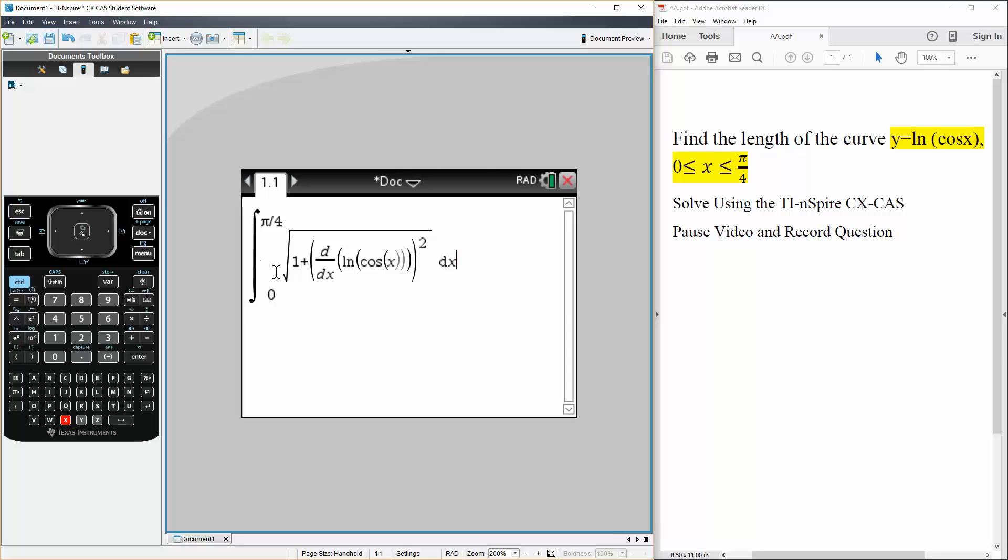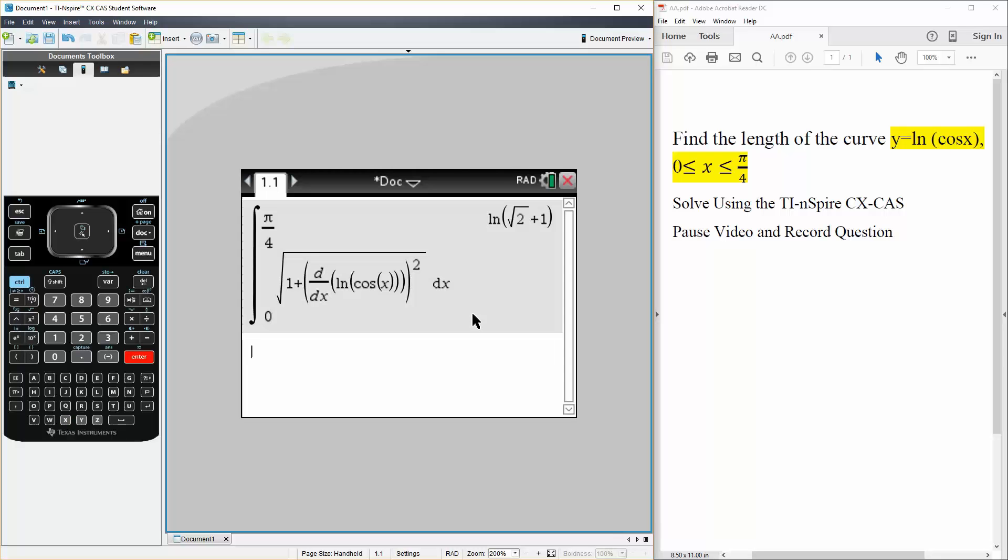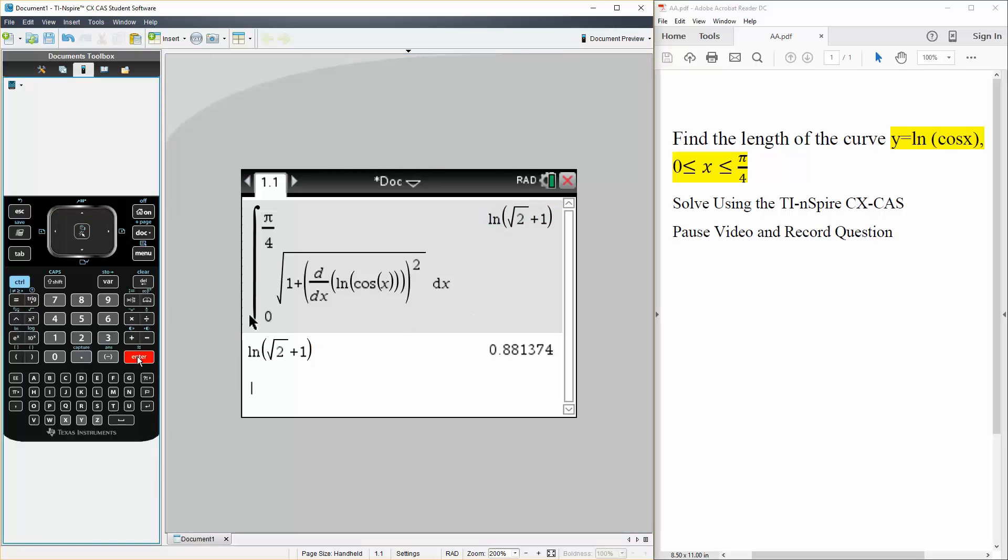So we have the square root of 1 plus the derivative of y squared. In terms of dx, simply hit enter. And there's our answer. And we can get an approximation if you want. So control enter, and approximately this. And that's all we need to do.